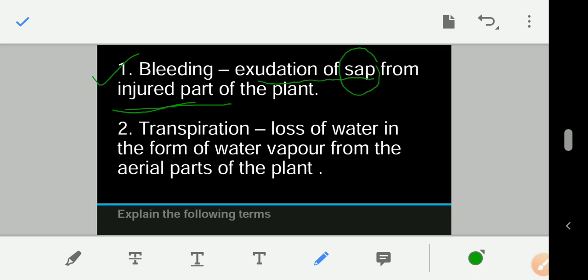The next question is: what is transpiration? There are important keywords in this definition. Transpiration is the loss of water in the form of water vapor from the aerial parts of the plant. If you only write 'stomata,' you will not get marks. Either write all three — stomata, lenticels, and cuticle — or write 'aerial parts.'